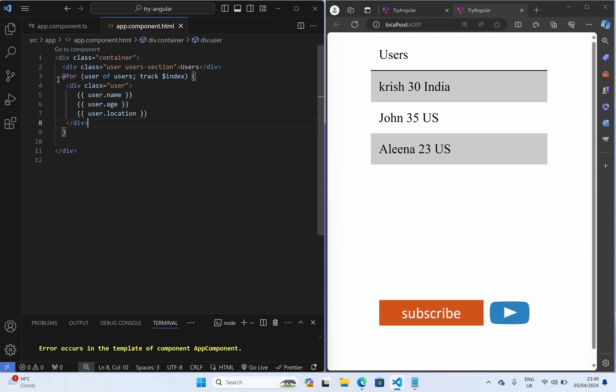So see it is so cool right, like it is like you are going to write this like for, instead of star ngFor and we are going to use this one. And we don't need to import the common module, it works, now it is like built in.